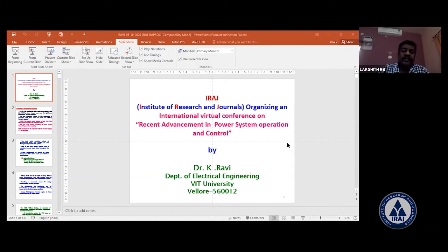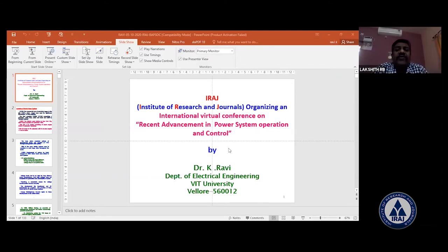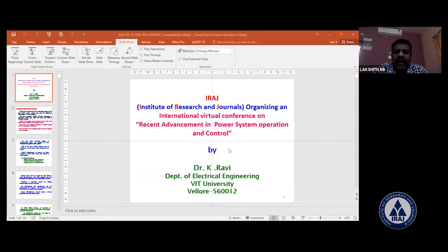First, I would like to give a brief introduction about the evolution of electric power systems. Then, I'll cover recent advancements on the generation side, transmission side, distribution side, and utilization side. Normally, there are four important components of the power system network: power generation, power transmission, power distribution, and power utilization.